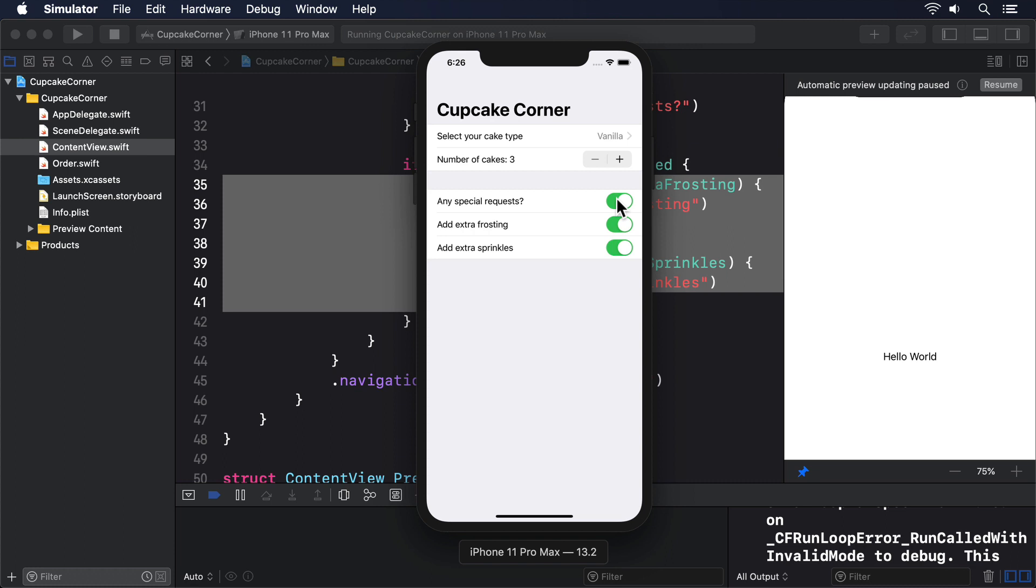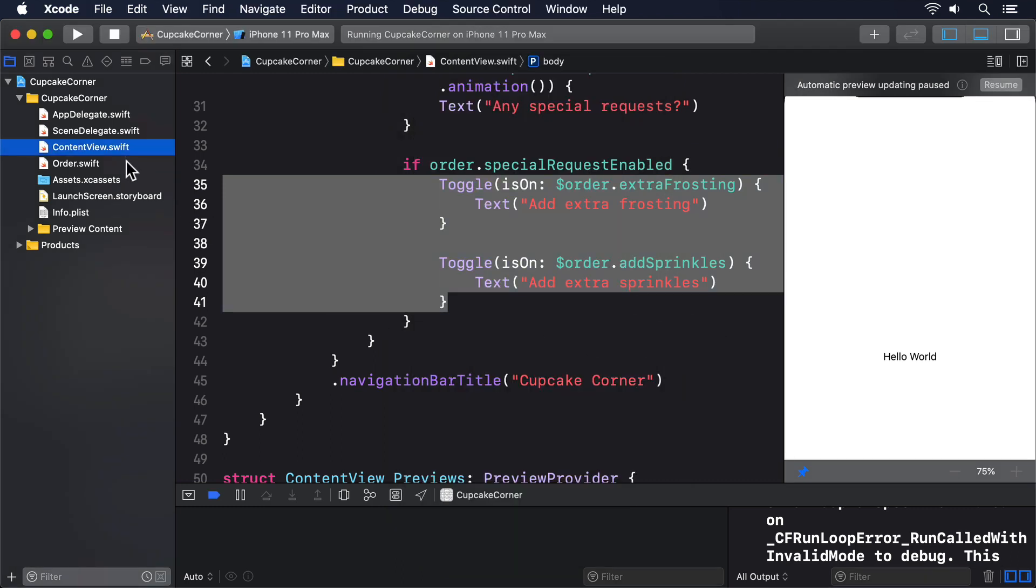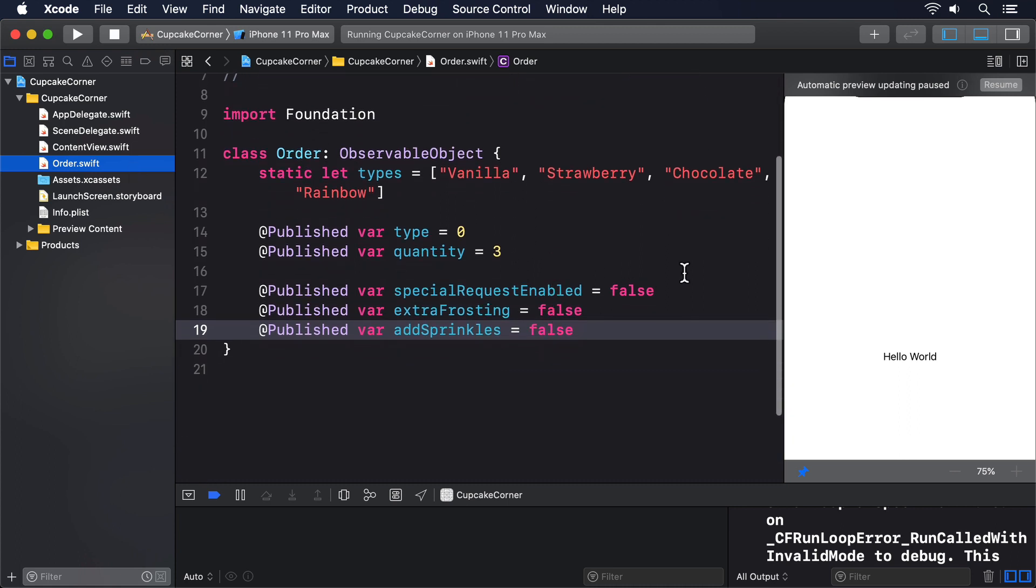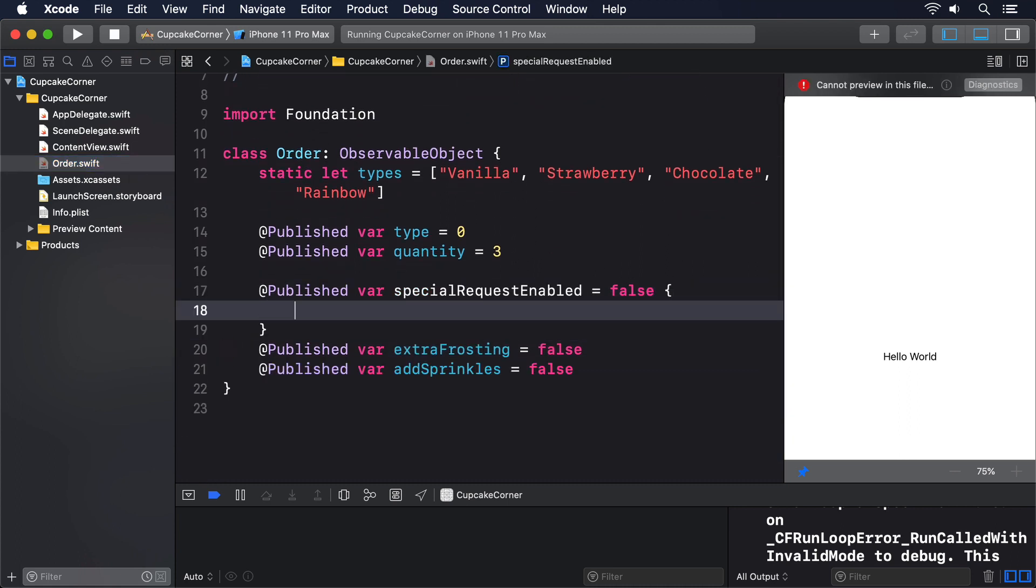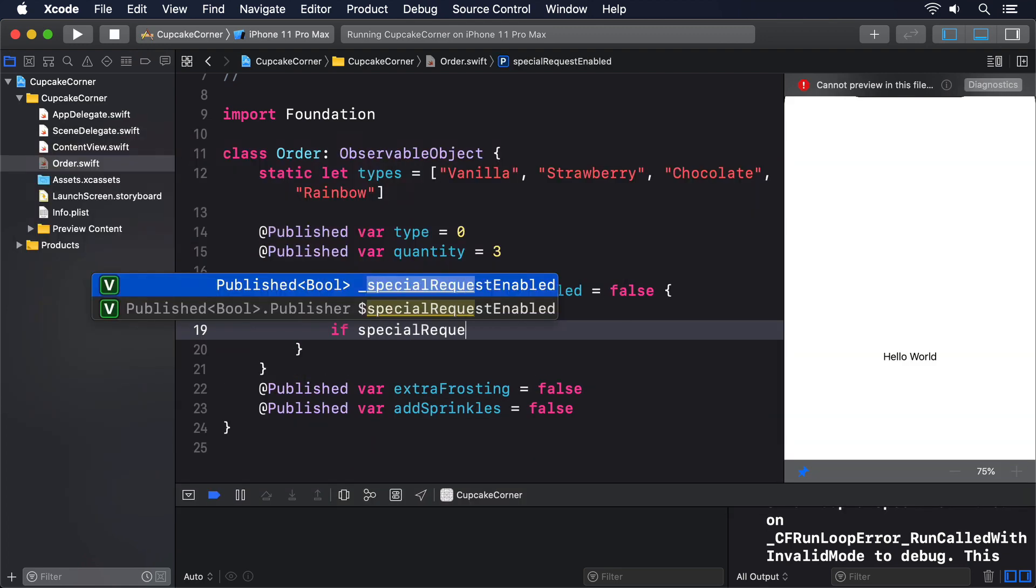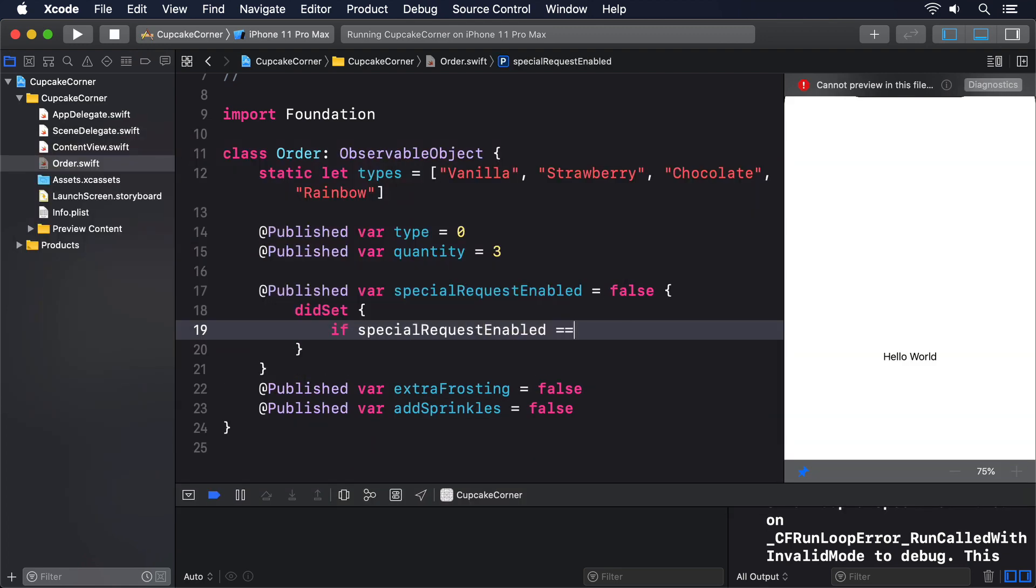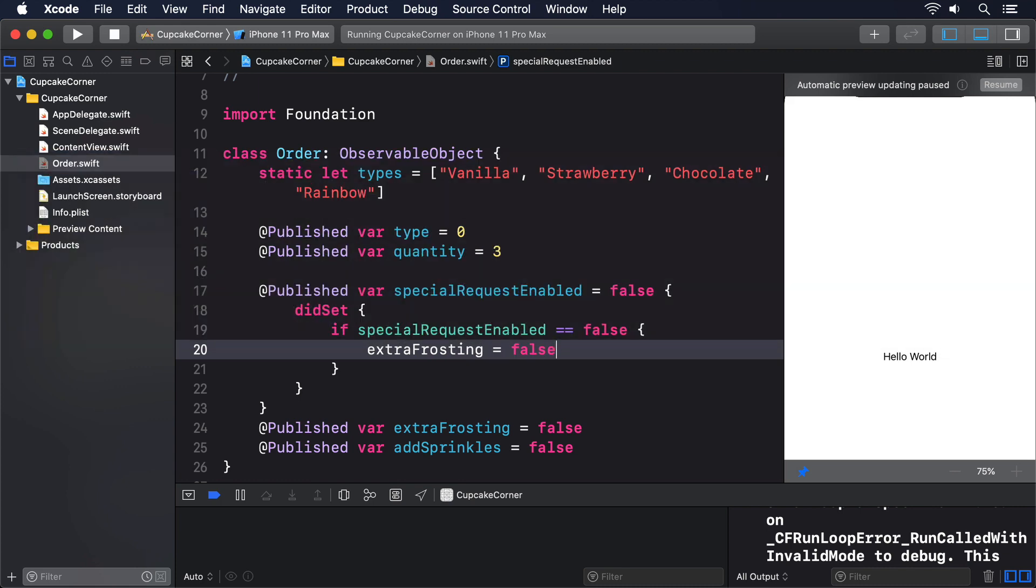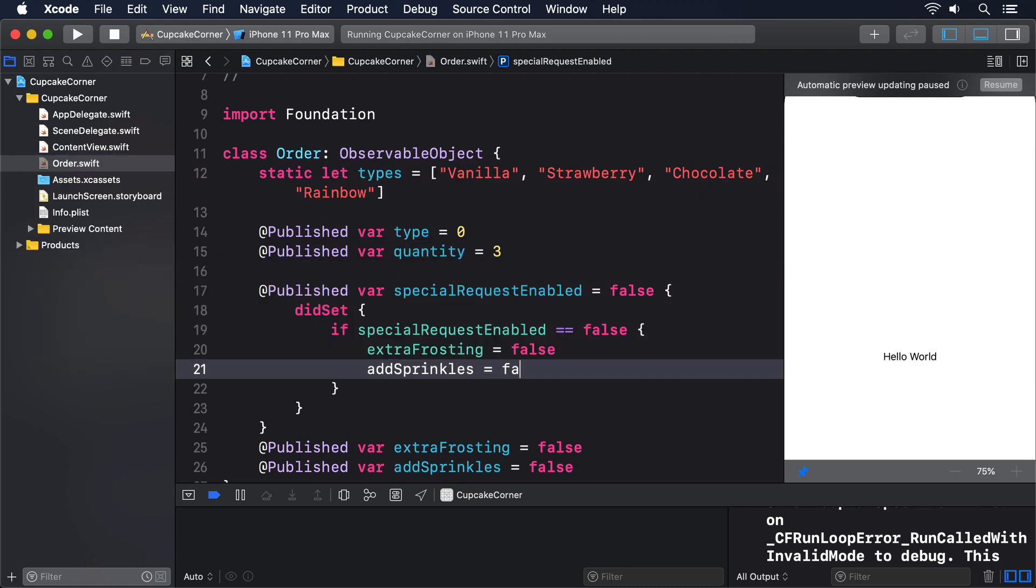This kind of problem isn't hard to work around if every layer of your code is aware of it. If the app, your server, your database, and so on, are all programmed to ignore the values of extraFrosting and addSprinkles when specialRequestEnabled is set to false. However, a better idea, a safer idea, is to make sure that both extraFrosting and addSprinkles are reset to false when specialRequestEnabled is set to false. We can make this happen by adding a didSet property observer to specialRequestEnabled. Add this now. didSet, if specialRequestEnabled equals false, extraFrosting equals false, and addSprinkles equals false.